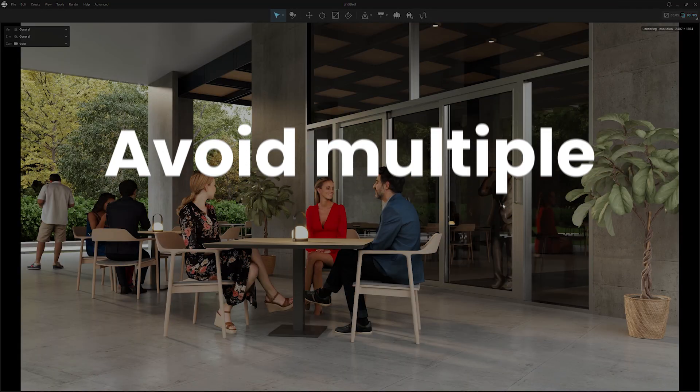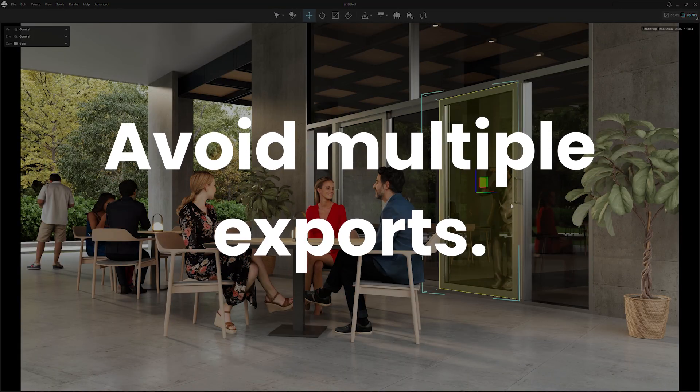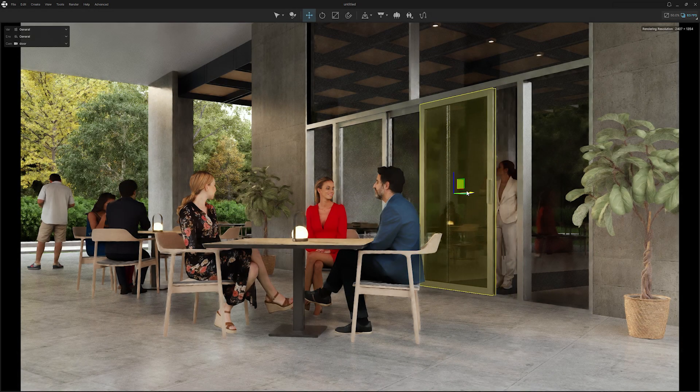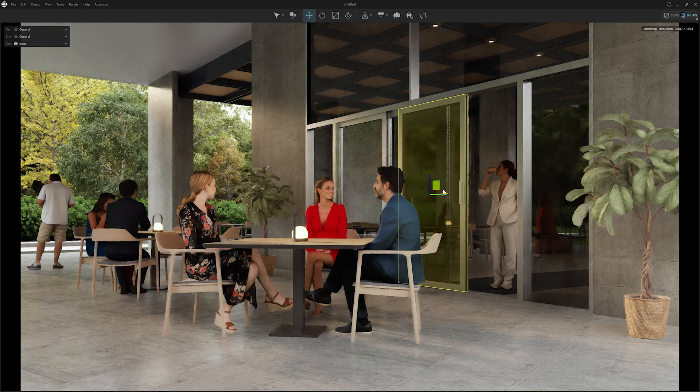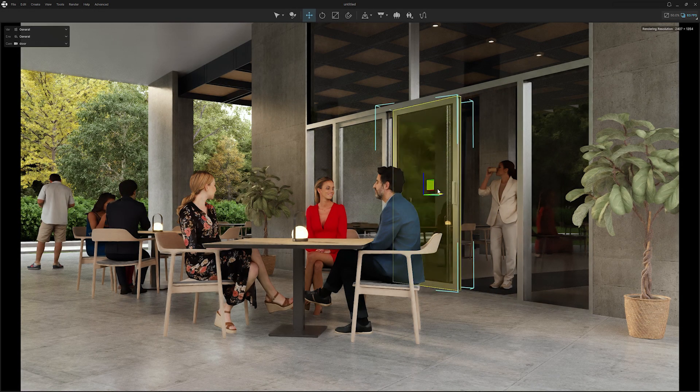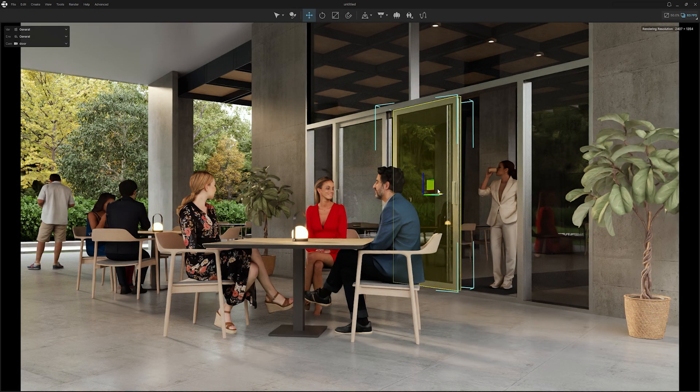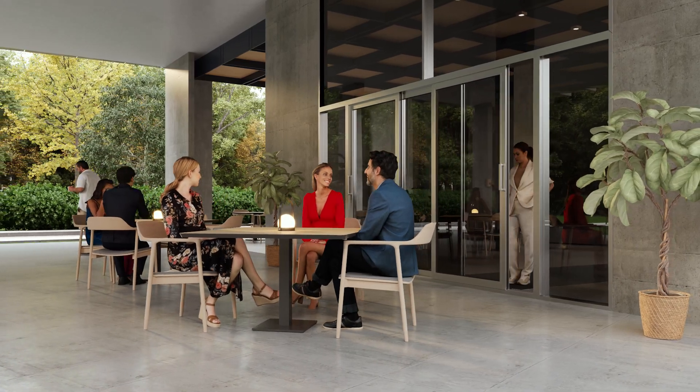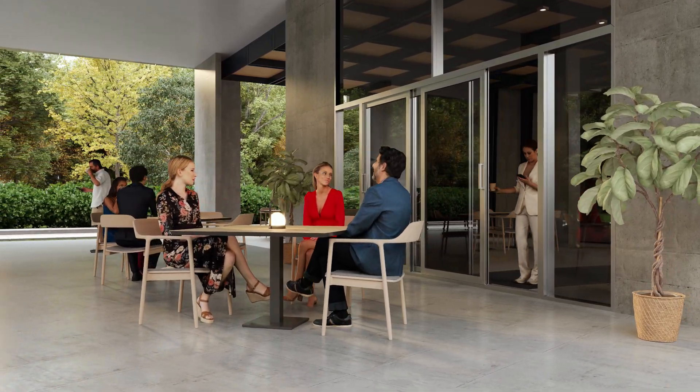Tired of endless exports? Now you can work directly at object level, removing the need for continuous scene exports.